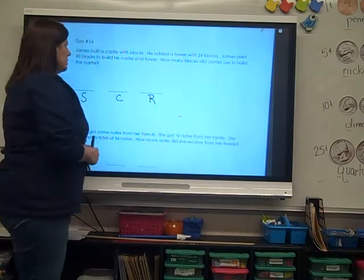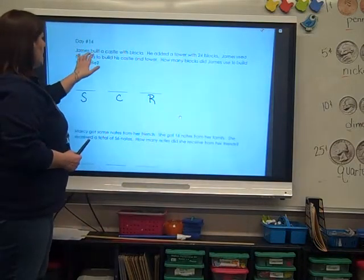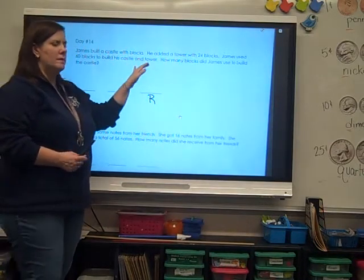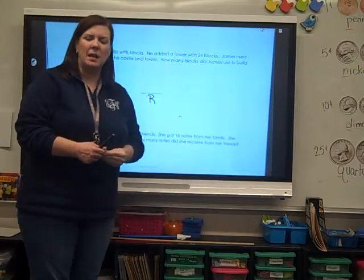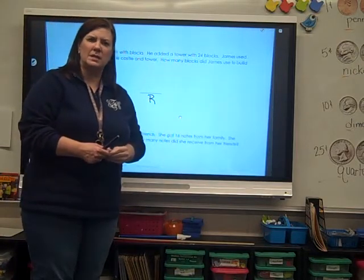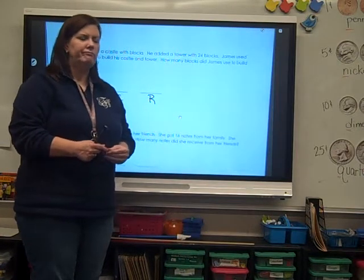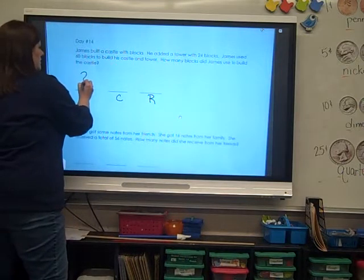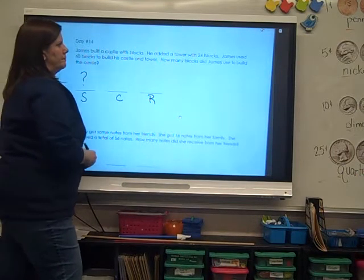Let's look at the first sentence: James built a castle with blocks. Does that tell us how many blocks he started out with? No. So let's put our question mark.